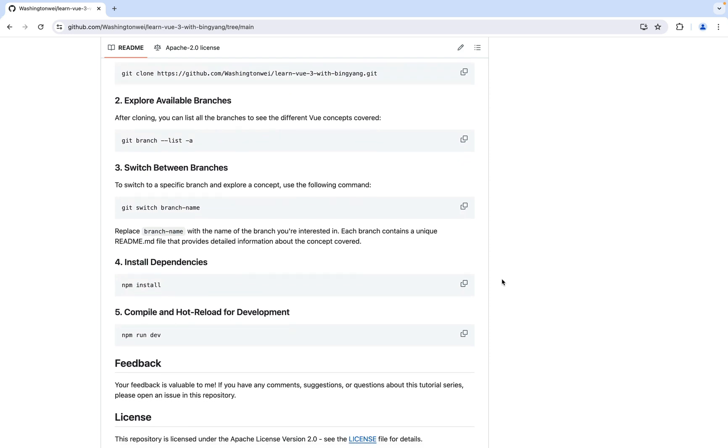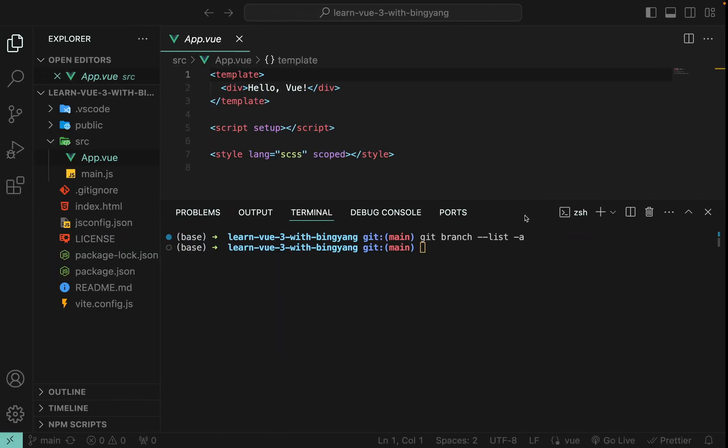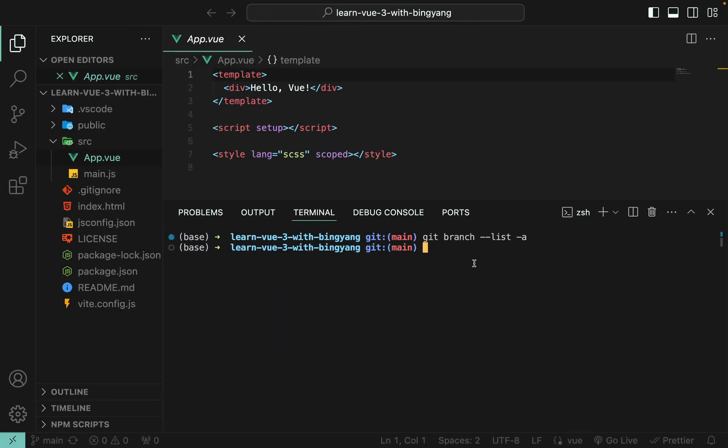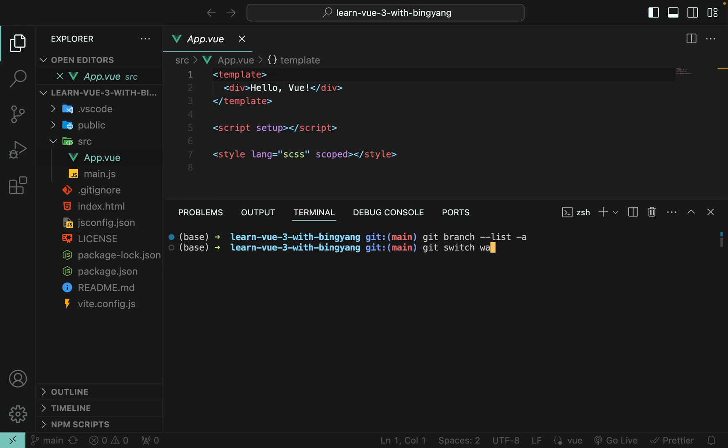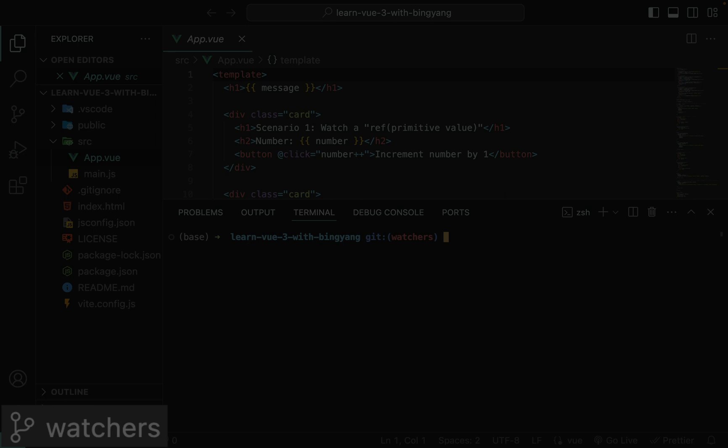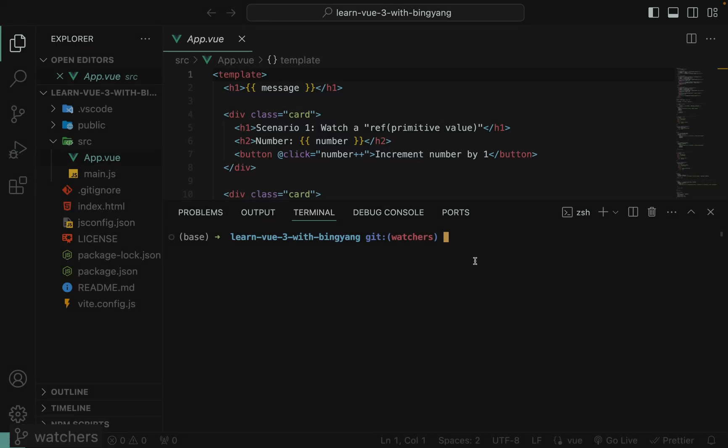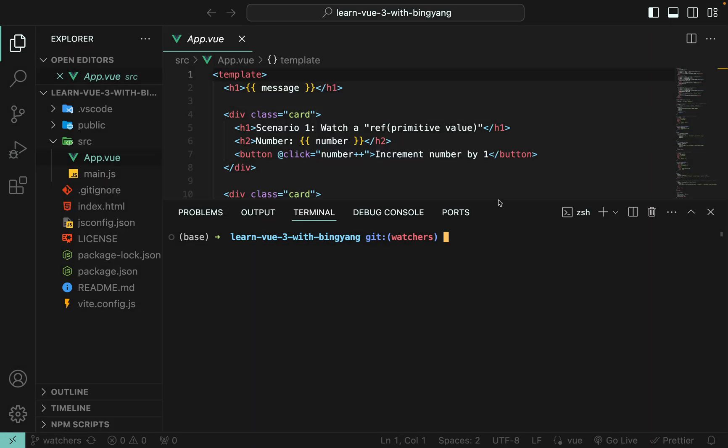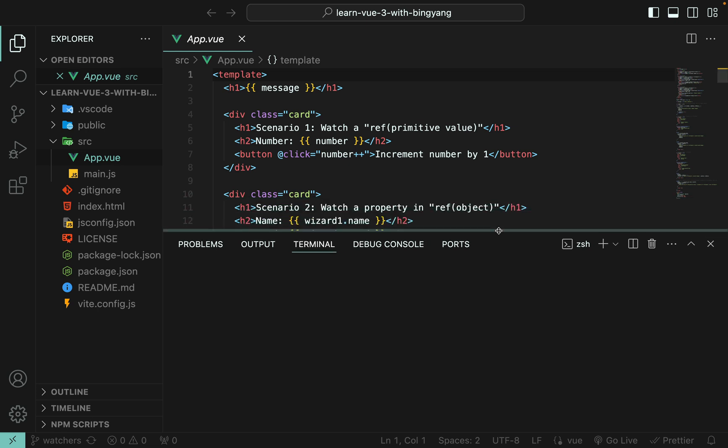To switch between branches, you can use this git switch command. So for example, let's go to watchers. Look at the lower left corner of VS Code. Now we're on branch watchers. As you can see, the code changes in the app.